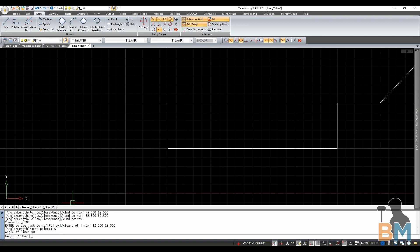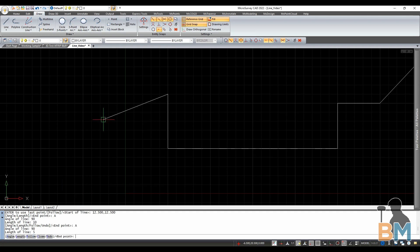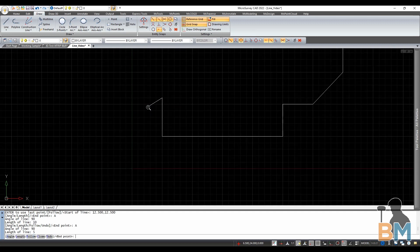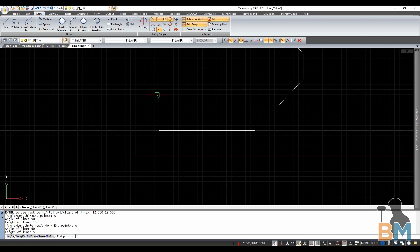So you can see that the line is going in the right direction. All I have to do is specify the length. Now that I'm done I'm going to hit enter to end.